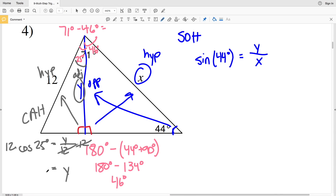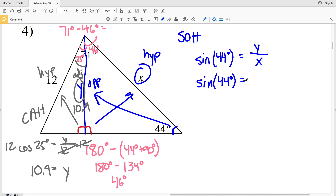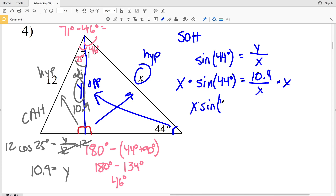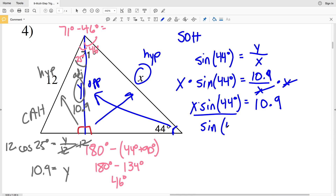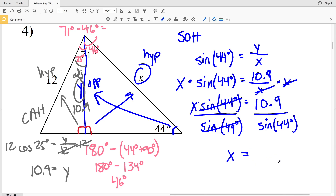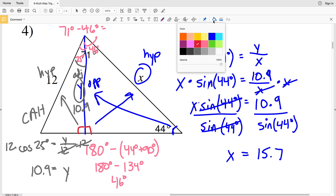Multiplying 12 to both sides: Y equals 12 times the cosine of 25, which is 10.87, rounding to 10.9. So Y is 10.9. Now plugging in: the sine of 44 degrees equals 10.9 over X. Multiplying X to both sides: X times the sine of 44 degrees equals 10.9. Dividing by the sine of 44 degrees isolates X: 10.9 divided by the sine of 44 equals 15.69, which rounds to 15.7. So X equals 15.7 for number four.